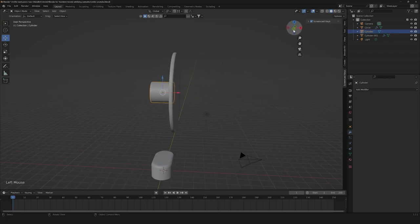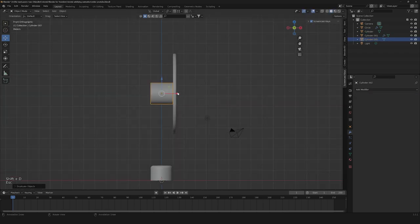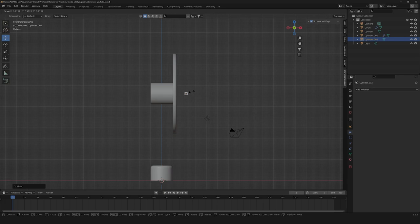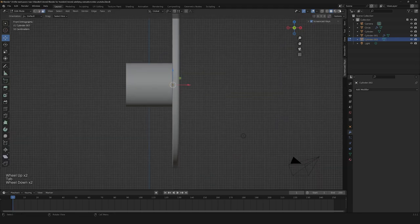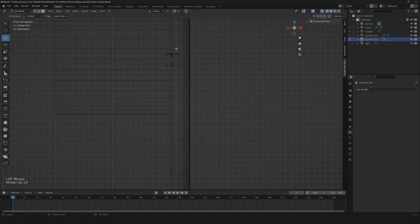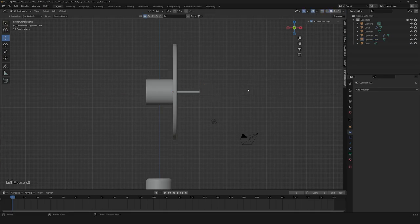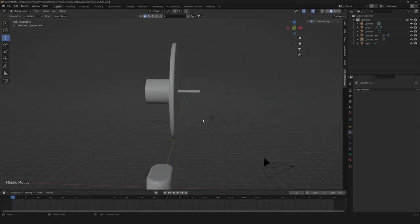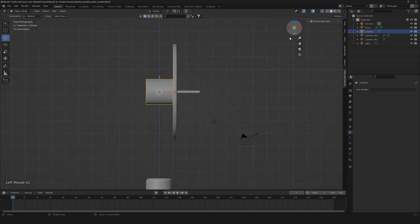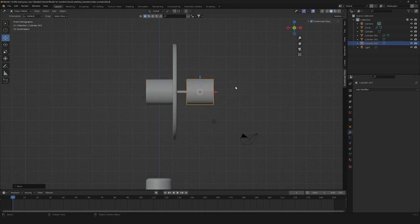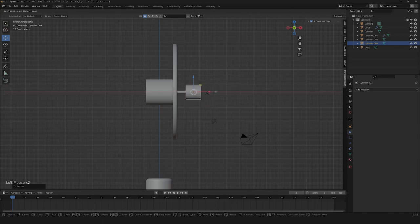So now we're gonna need to duplicate this cylinder again. Let's bring it down here and scale it down. This is gonna be our stick of the rotor. Now let's go down here, select this face and extrude it out. Then we're gonna duplicate our cylinder again and scale it down a little bit.